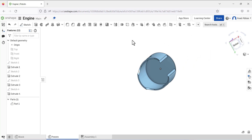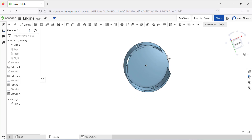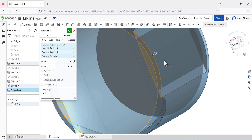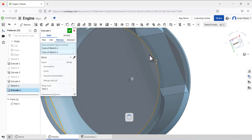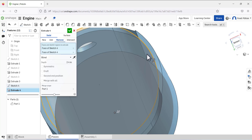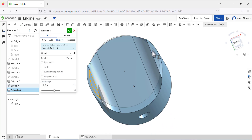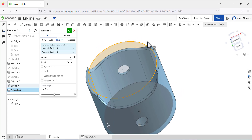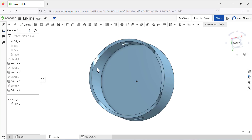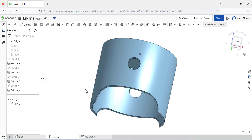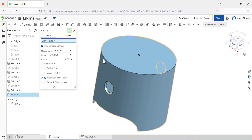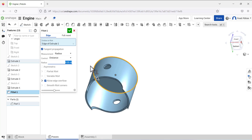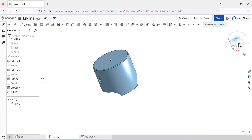Correct the selection — we do not have to select this portion, we have to only select this one. Then use the Fillet tool with a radius of 0.05 and click OK.